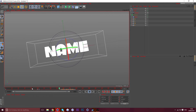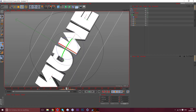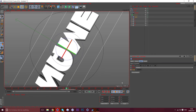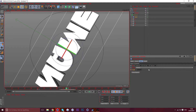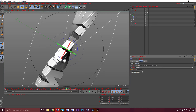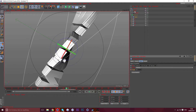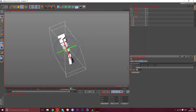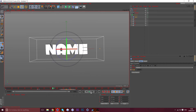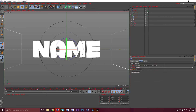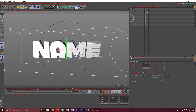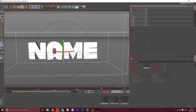Now add a twist again since it looks plain. Go into the twist, keyframe at 0, go one keyframe before the beat, keyframe at 0, then go to the beat and keyframe at 90. Find the next beat and set it back to 0. Move the first keyframe over to about frame 20 so it has more time to animate. Now it has a nice little twist on the beat.